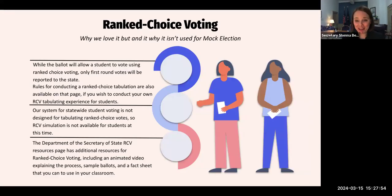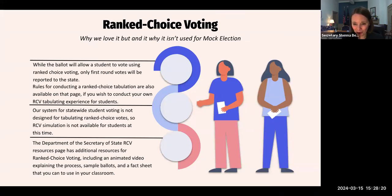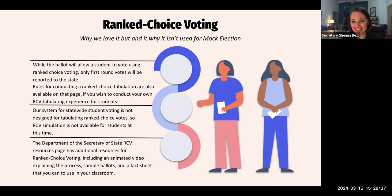Let's talk about ranked choice voting and why we love it but don't use it for the mock election. While the ballot will allow students to choose their first, second, and third choice candidates, only the first round votes will be reported to the state — which actually mirrors the process we follow for state elections. On election night, municipalities only count first round votes and report those to the state. For ranked choice voting tabulation, we bring all ballots from across the state to Augusta and do the tabulation in person. We just don't have the staff to do that for the mock election, which is why we don't have a ranked choice voting simulation for the statewide mock election results.